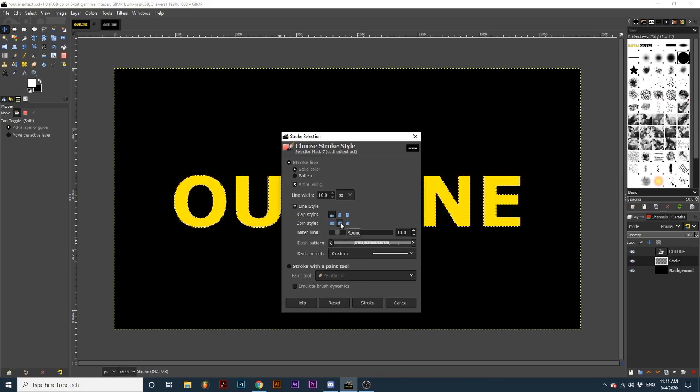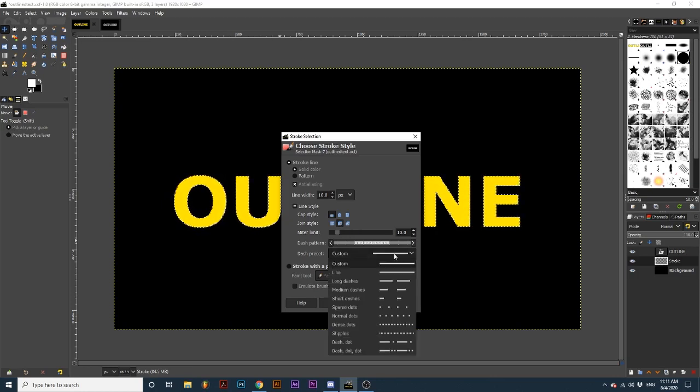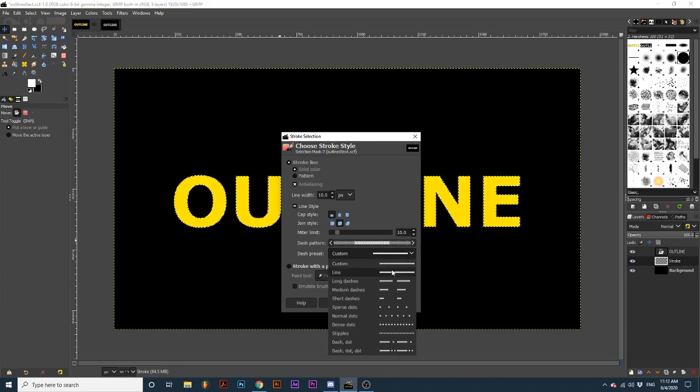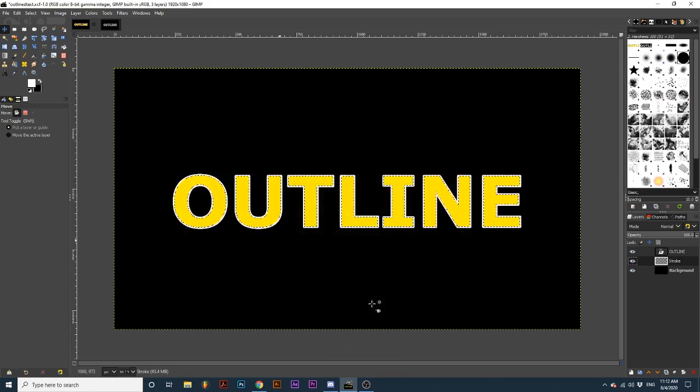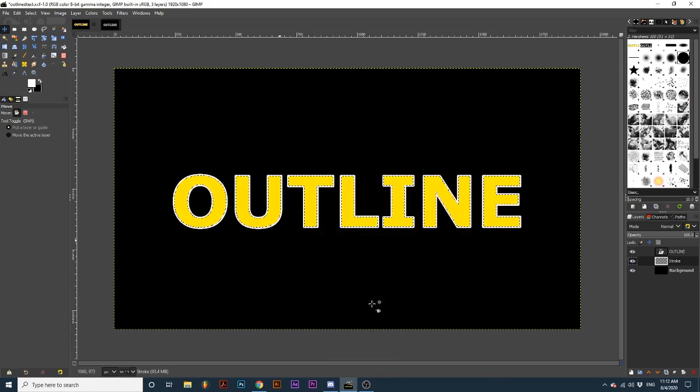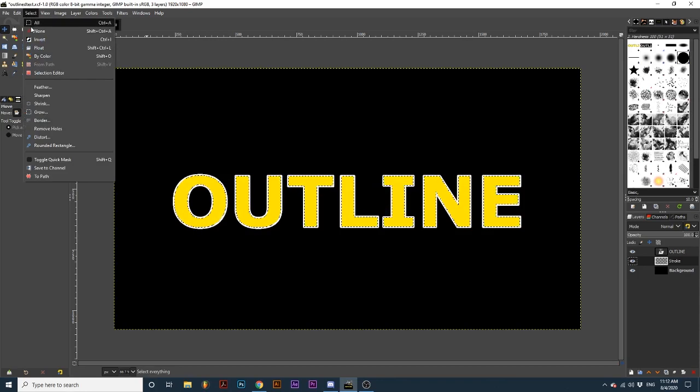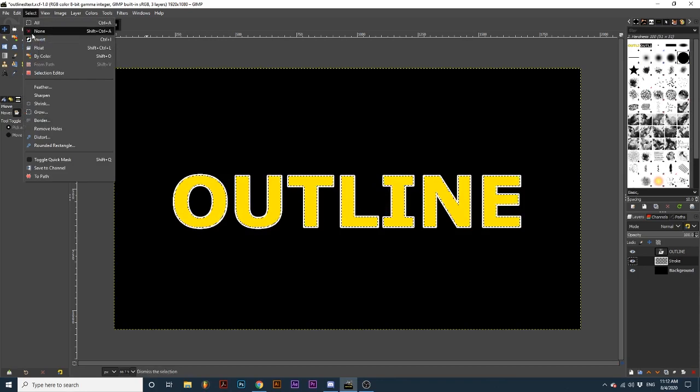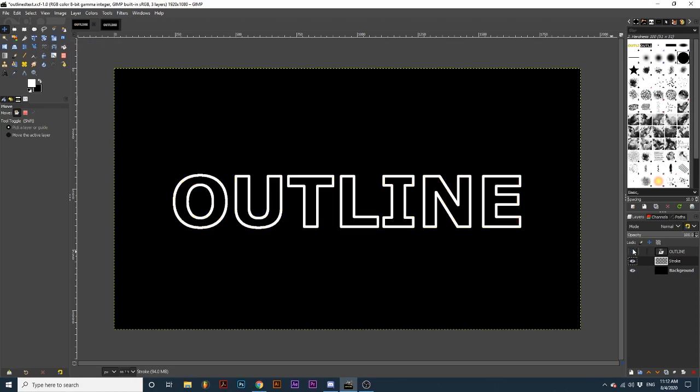There are also options to create a dashed line stroke by selecting from the Dash Preset dropdown. I will leave mine set to Line, then we can click Stroke. To get rid of these marching ants, go up to Select, None. You can then hide the top text layer, which will reveal our outlined text.